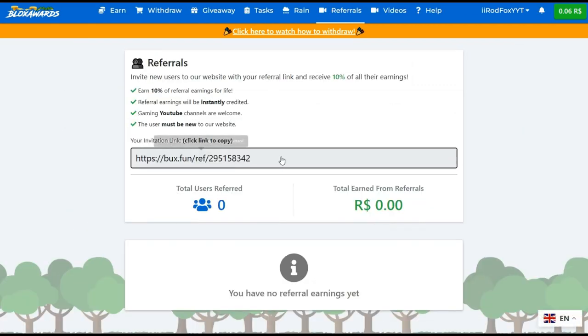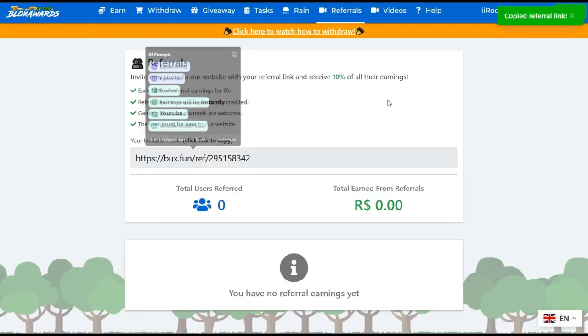Also, sharing this link will give you 10% of the user's earned Robux. Thank you for watching this video. I hope you like it. Bye for now.